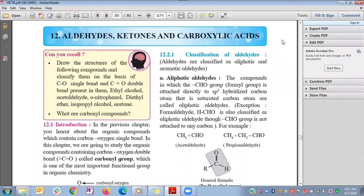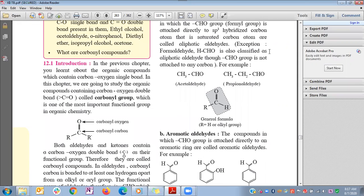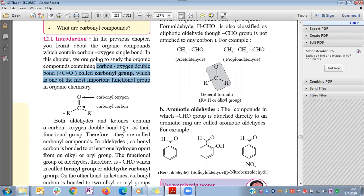Good morning students. Today we will study Chapter 12: Aldehydes, Ketones, and Carboxylic Acids. First we will study the definition and classification of aldehydes, ketones, and carboxylic acids. These are carbonyl compounds. The compounds containing a carbon-oxygen double bond are called carbonyl compounds, and the general formula for all carbonyl compounds has carbon bonded with a double bond to oxygen.